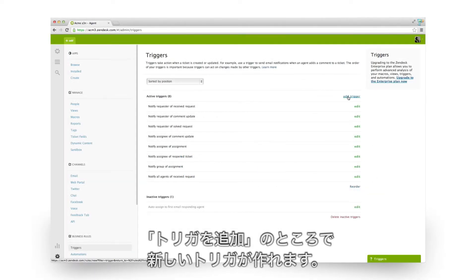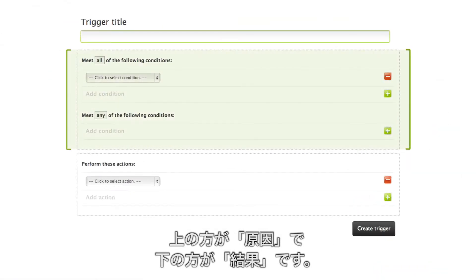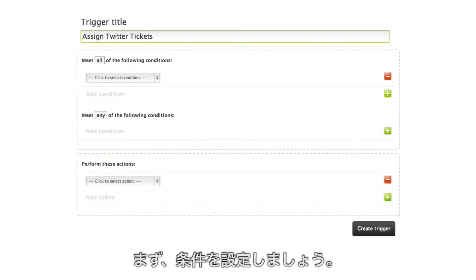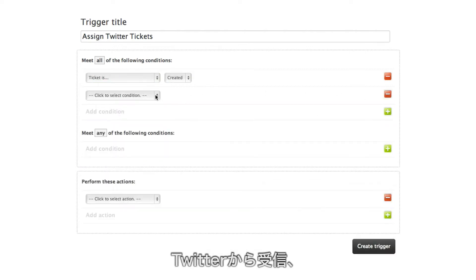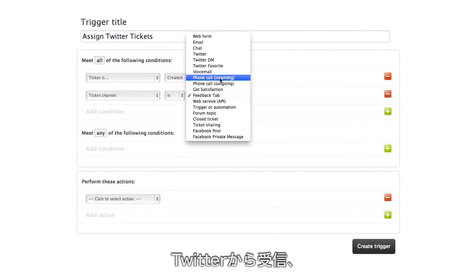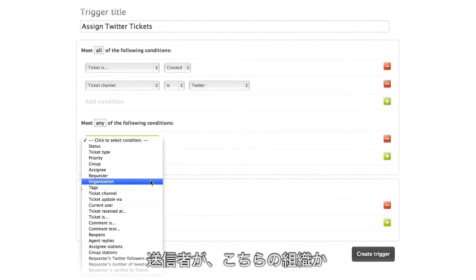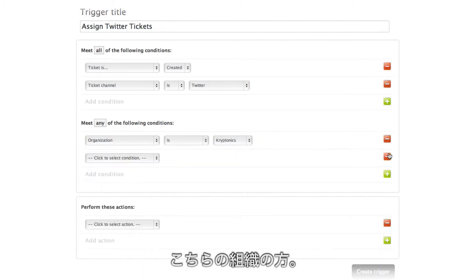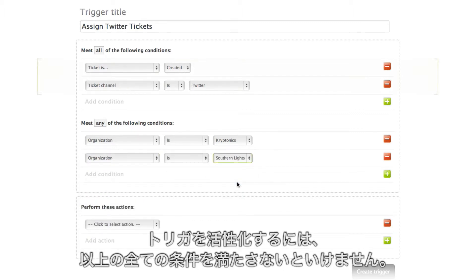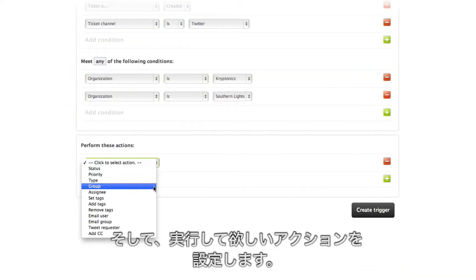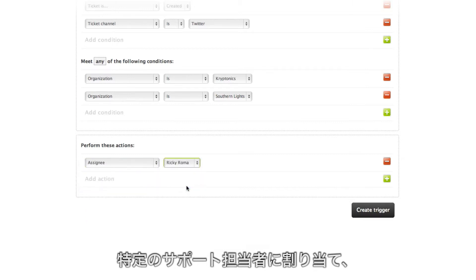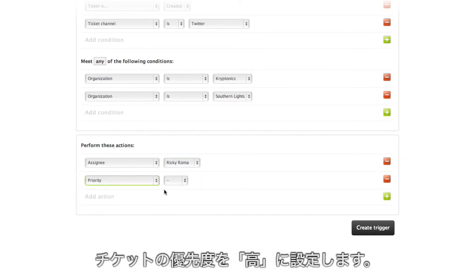You can create new triggers here. This part is the if and this part is then. First, set the conditions you're looking for: a new ticket which comes in through Twitter, from someone who is either in this organization or in this one. In order for the trigger to fire, all of these conditions must be true, and at least one of these must be true. Then you define what you want Zendesk to do. We want to assign the ticket to our agent, and we'll also set the priority of the ticket to high.